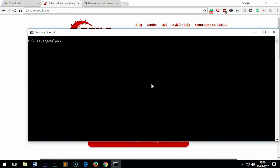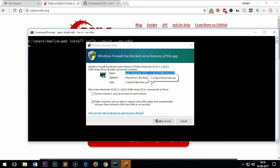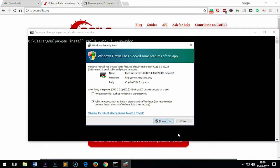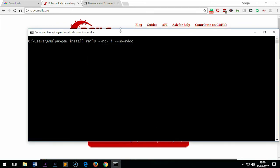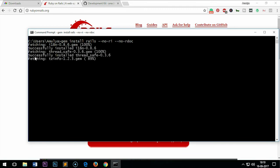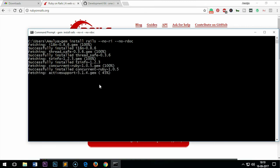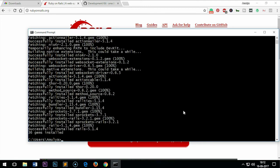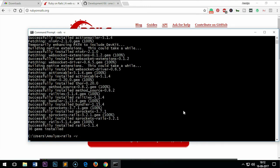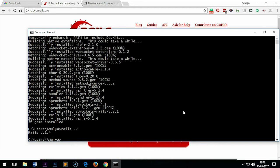Type gem install rails. I'm going to go ahead and press enter. You just have to allow access. Fetching everything, fetching and installing. Rails has been installed. This is Rails 5.1.4.